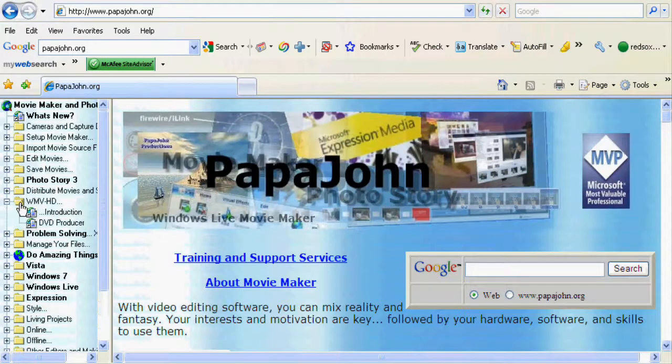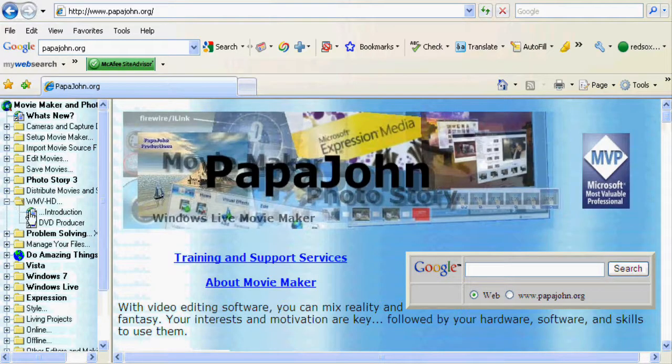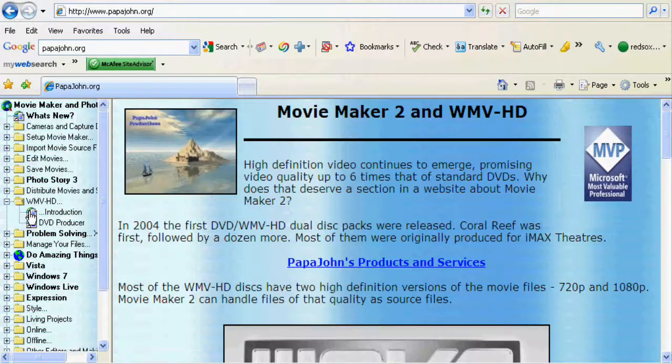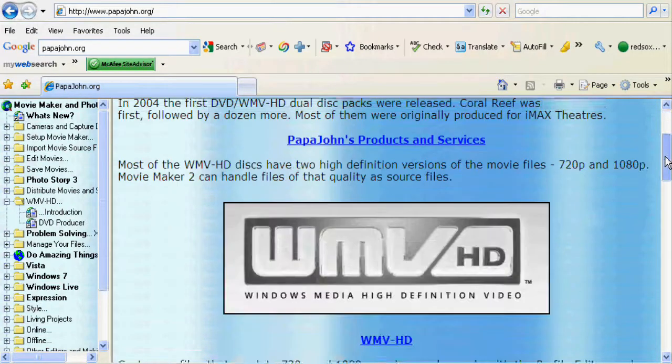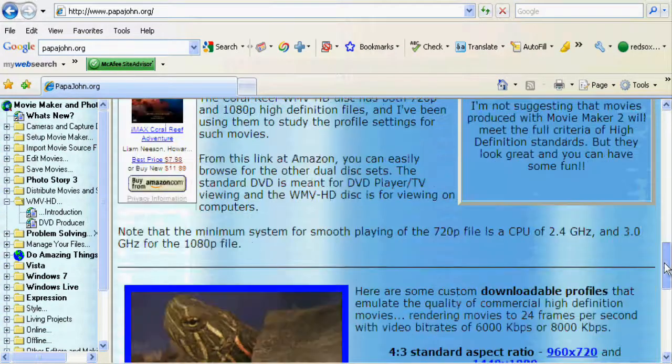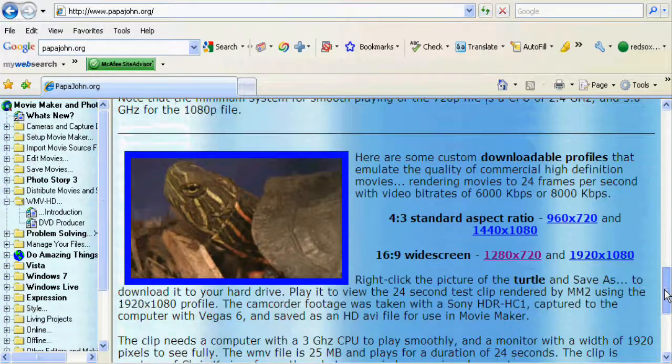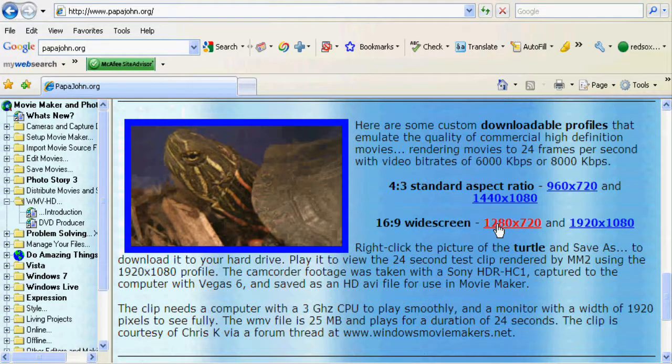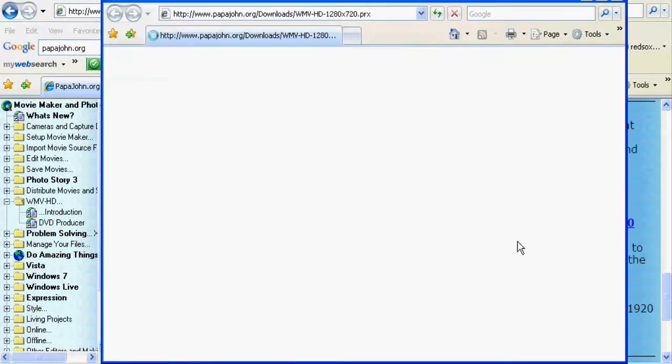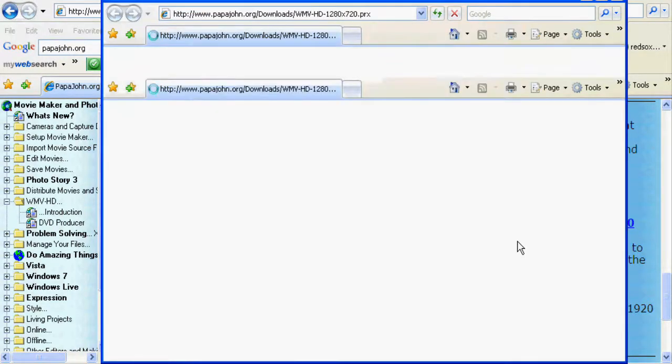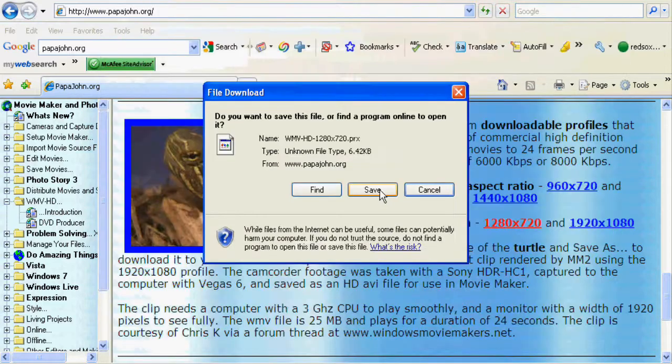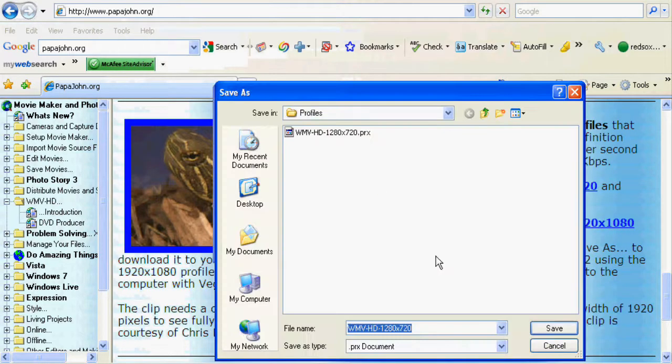There should be a thing on the side that says WMVHD, then there's introduction, and you should go all the way down where a turtle is. There's something that says 720, you're just going to click on it, and then press save.